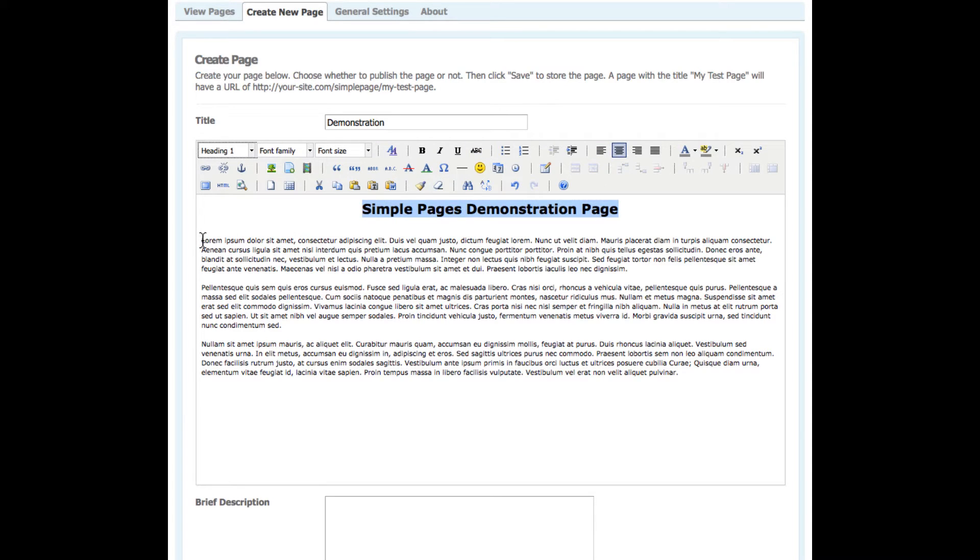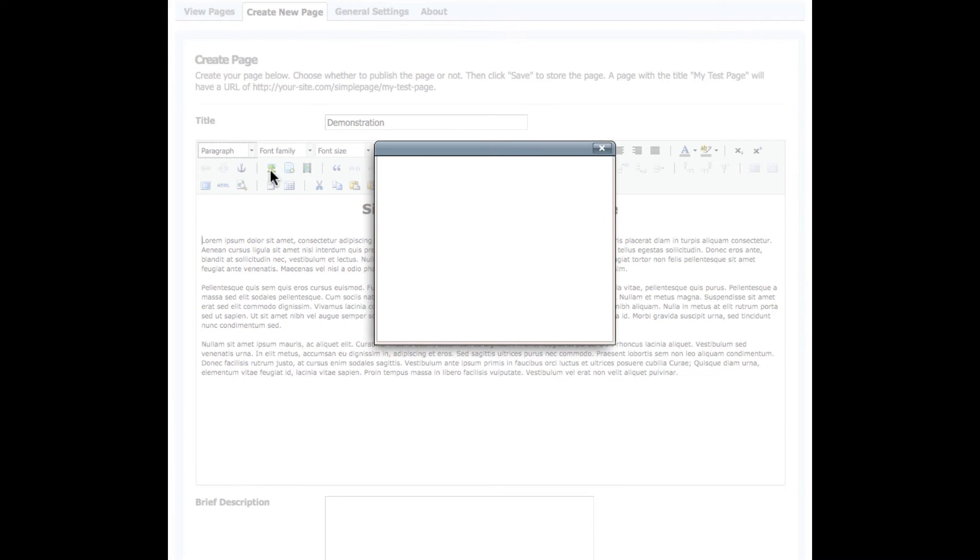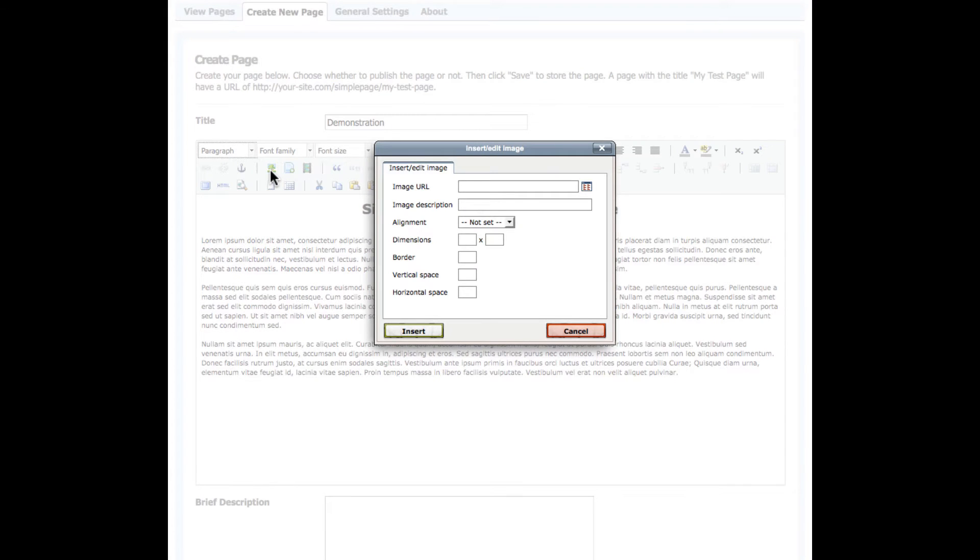Next, I'm going to add an image. And unlike other SE4 plugins, you don't have to FTP your images up, or rely on some other cumbersome way to get your images into your content.